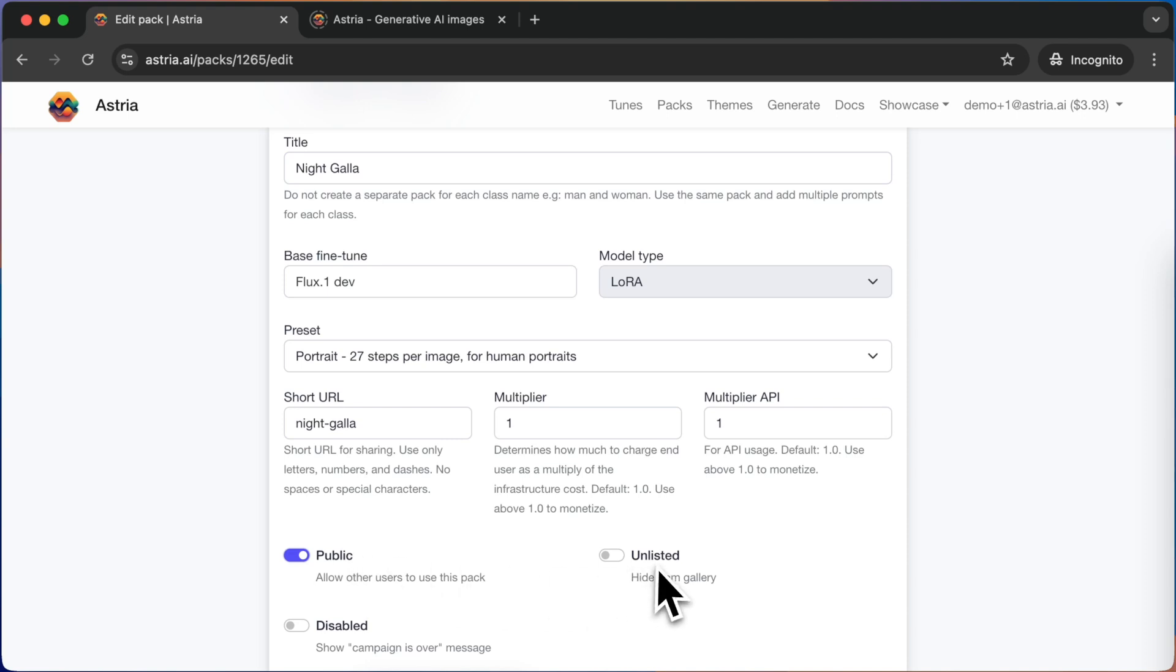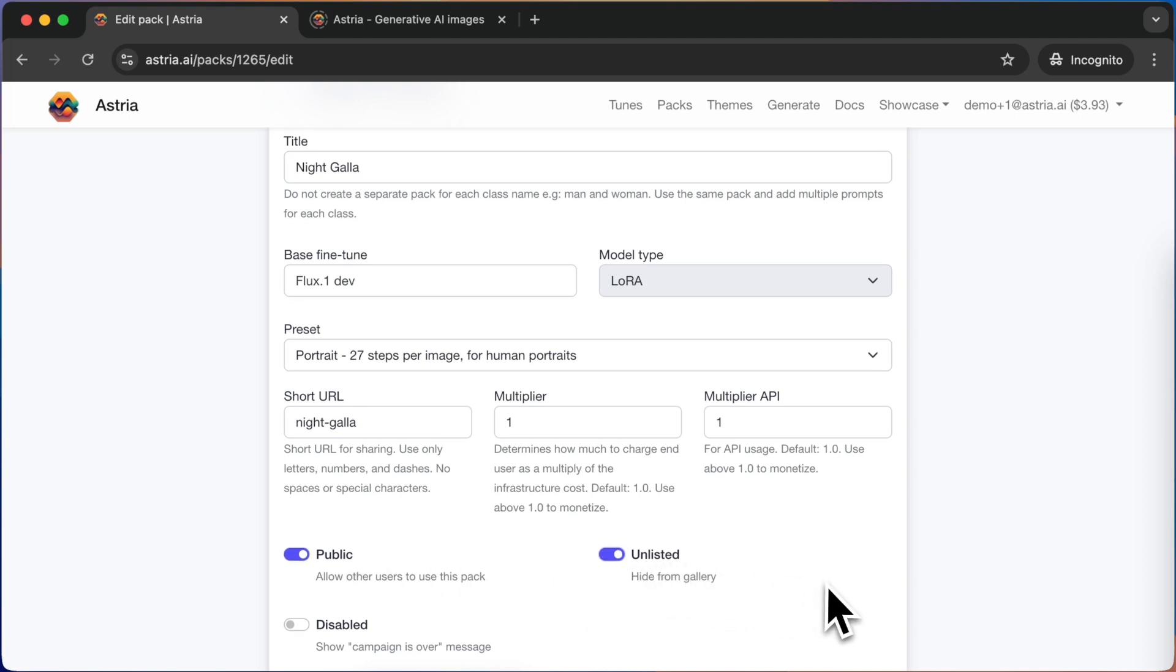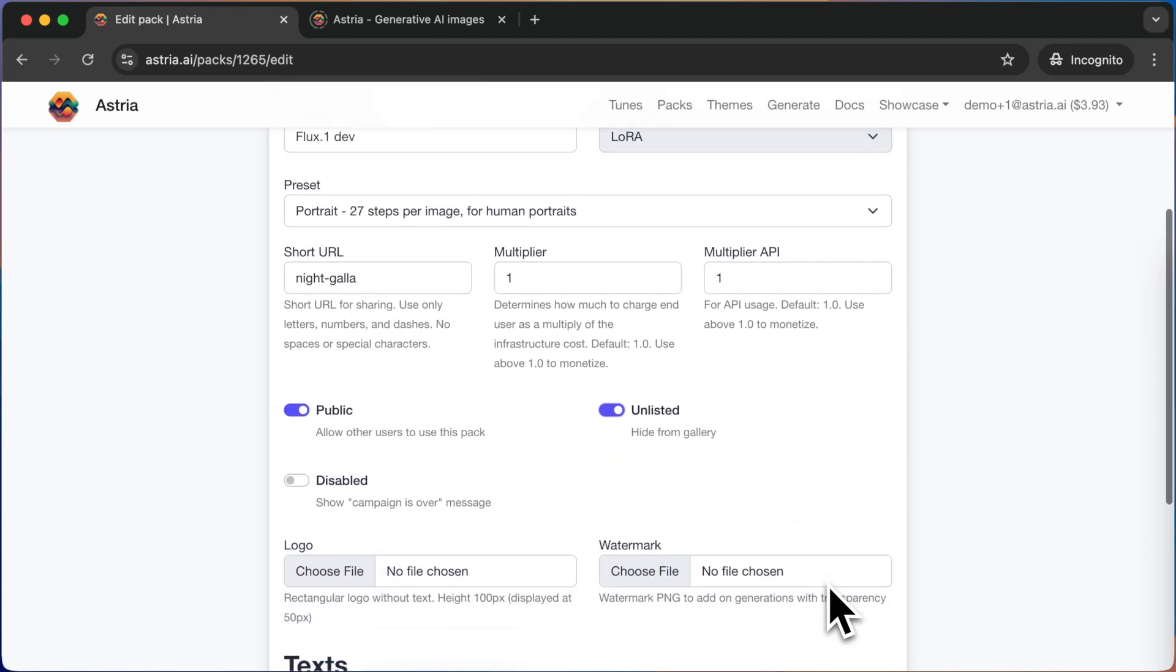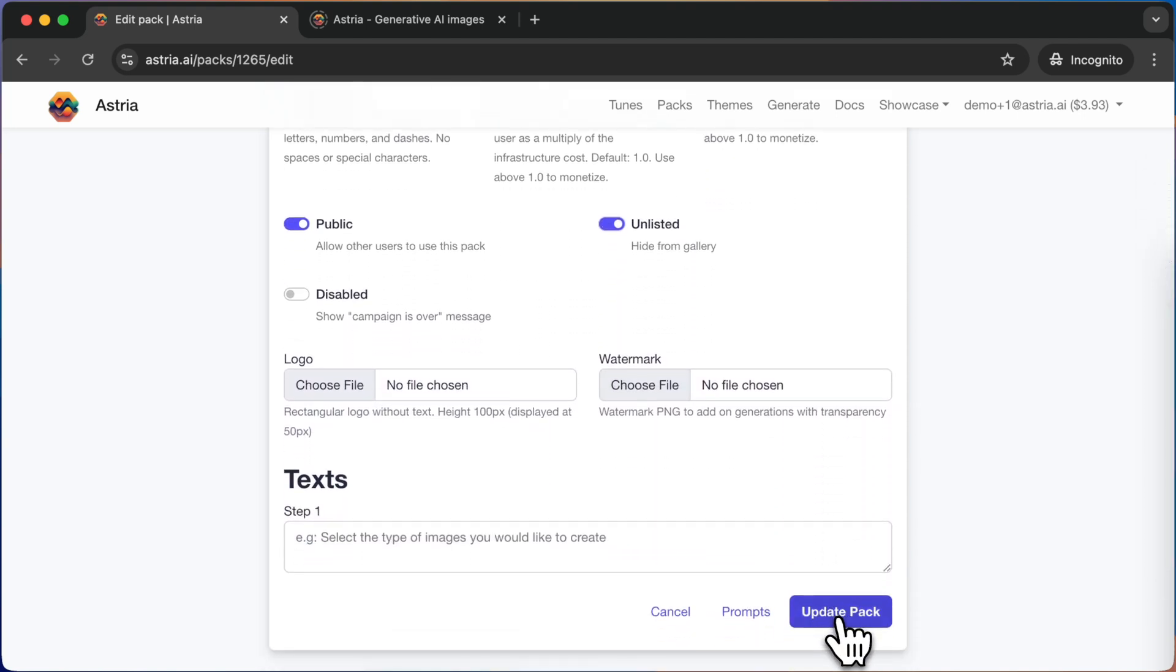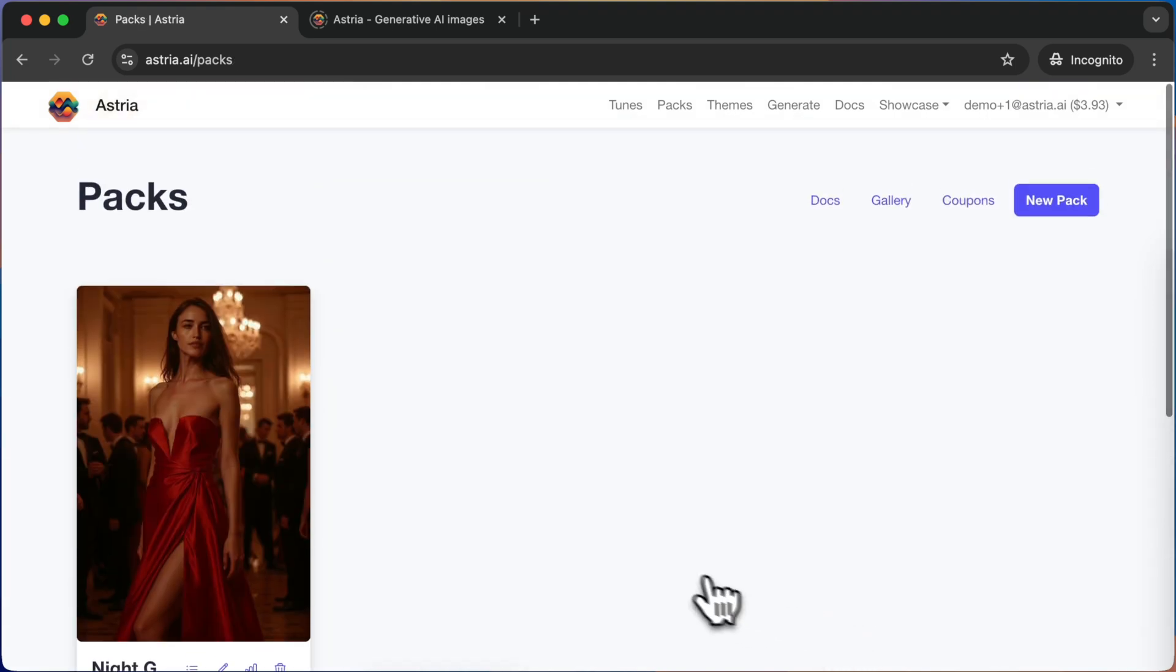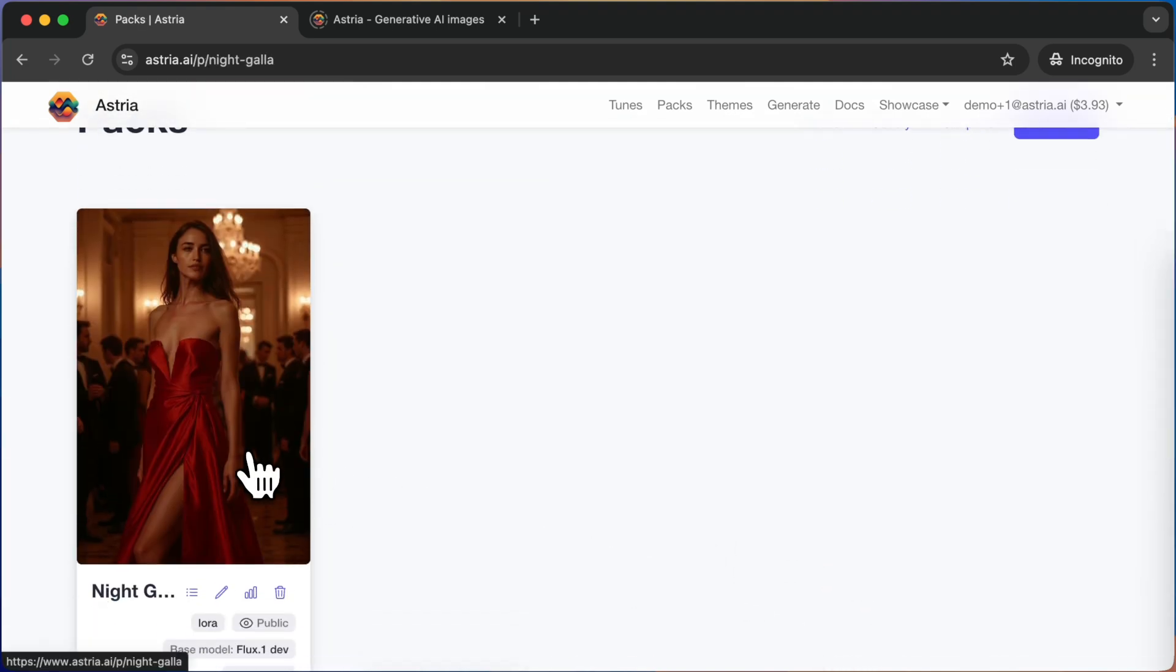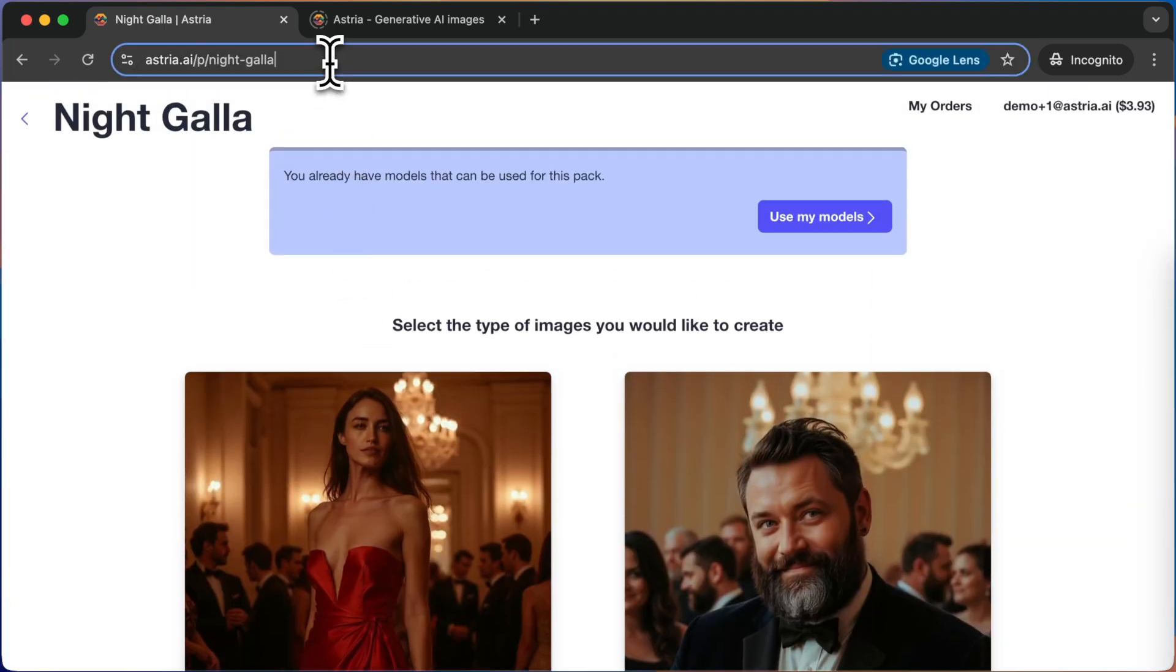Turn on the public switch and possibly the unlisted in case you only want to share a private link with your friends. Navigate to the pack and copy the browser URL.